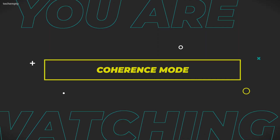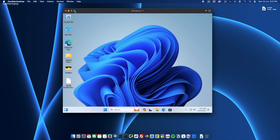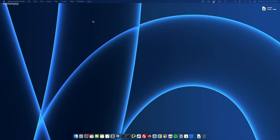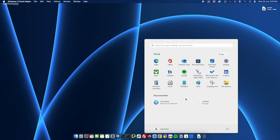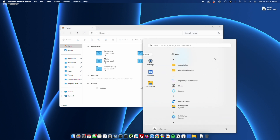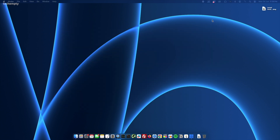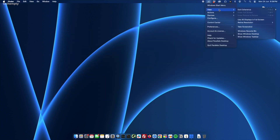One cool feature is Coherence Mode. This integrates Windows 11 seamlessly into your Mac environment. To activate it, click the Parallels icon, go to View and select Enter Coherence, or just click the little coherence icon in the corner. In Coherence Mode, you can use Windows apps like they are native Mac apps. Click the Windows icon to access the Start Menu, File Explorer or any installed Windows apps. To exit Coherence Mode, click the Parallels icon again and choose Exit Coherence.